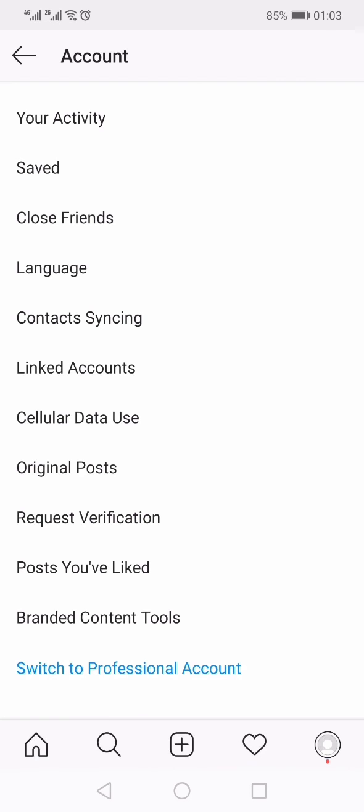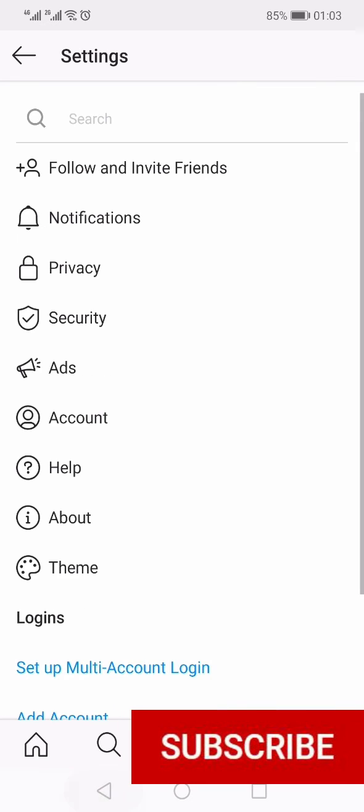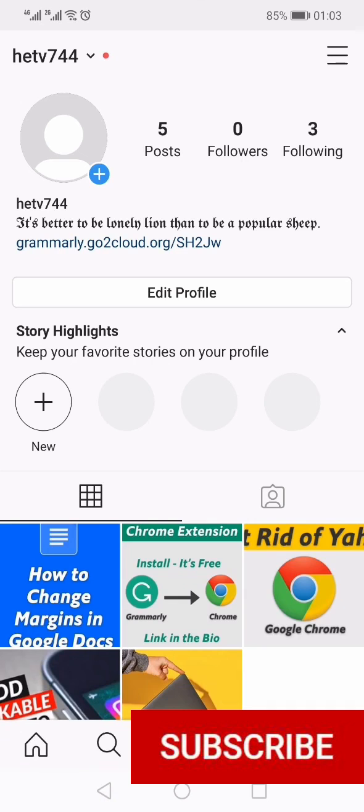So this is how you can turn off or disable the autoplay on the Instagram app. Thank you for watching this video till the end — if you like this video, hit the like button, share, and subscribe.